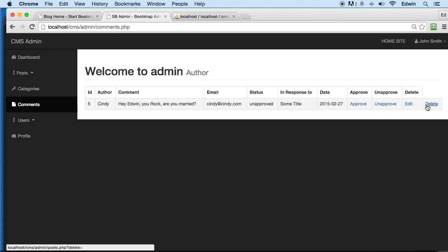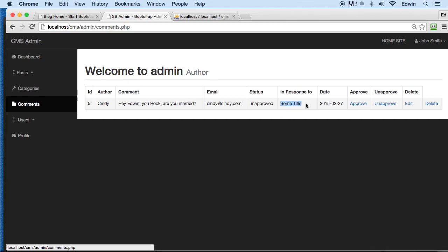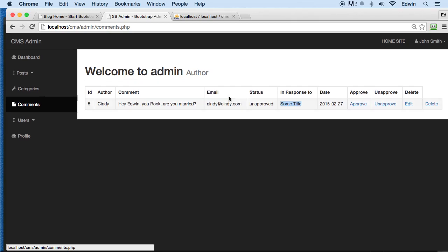But what we will be doing in this lecture here is relating this comment to the post. We're going to put the title of the post here, and when we click on it, it's going to take us to that specific post. It's gonna be great.